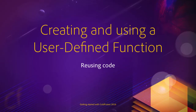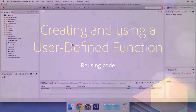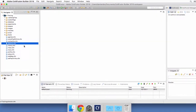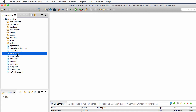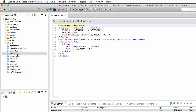In this video we will extend the ColdFusion language once again, but this time we will create our own function. Let's return to ColdFusion Builder and open director.cfm. Notice how easy to read that page has become thanks to the custom tag that we wrote in the previous video.